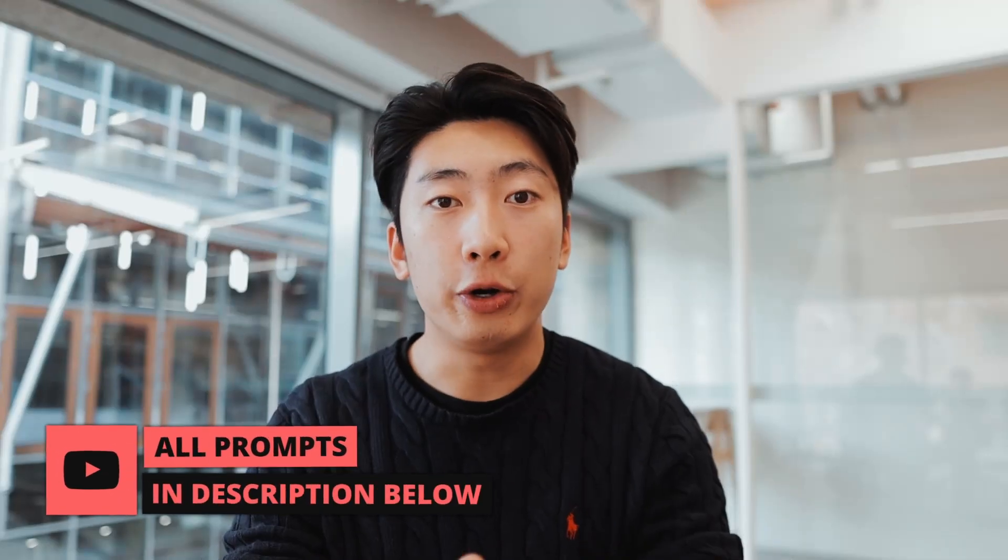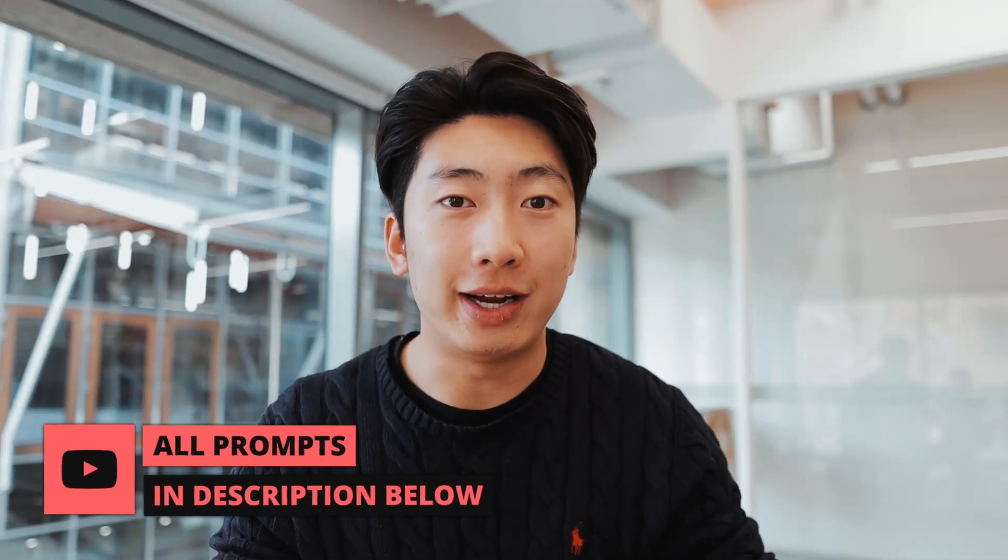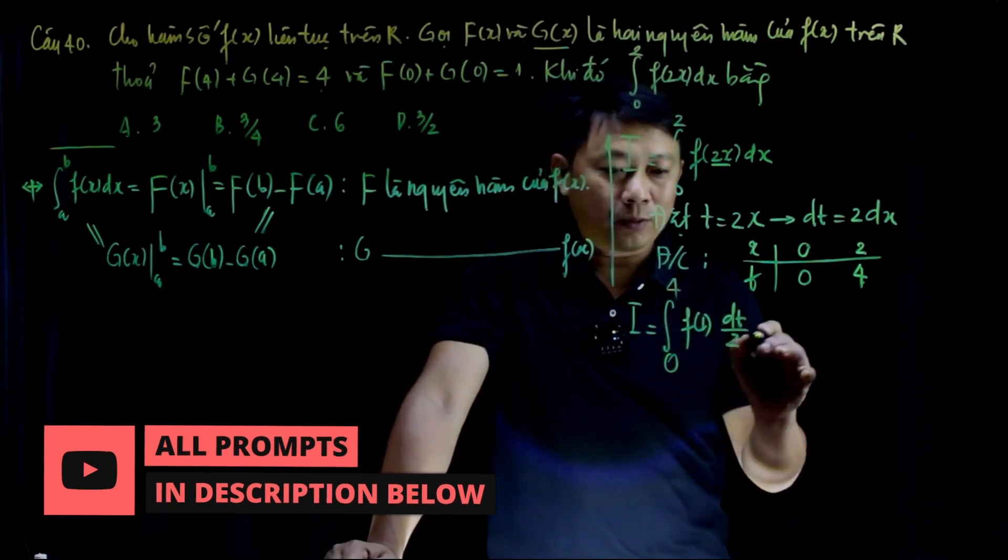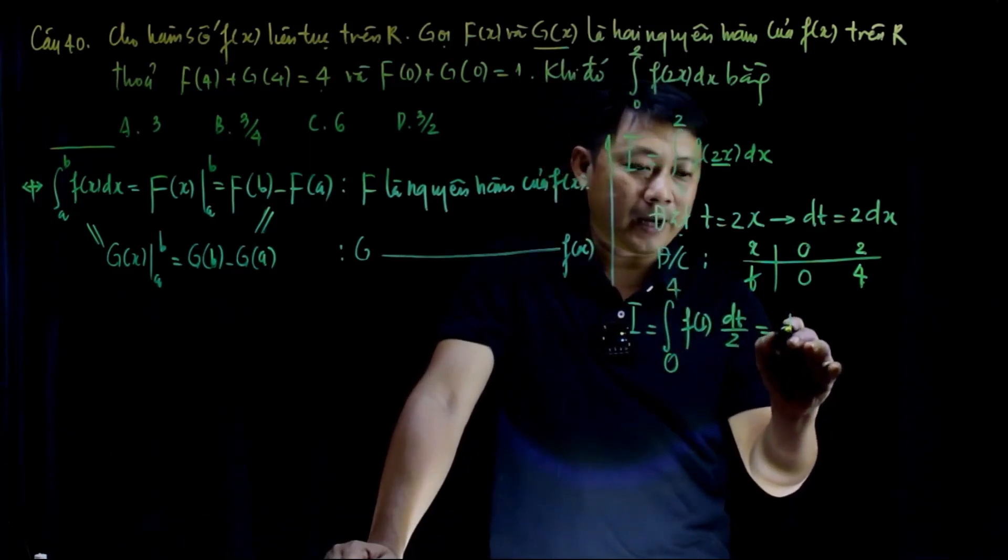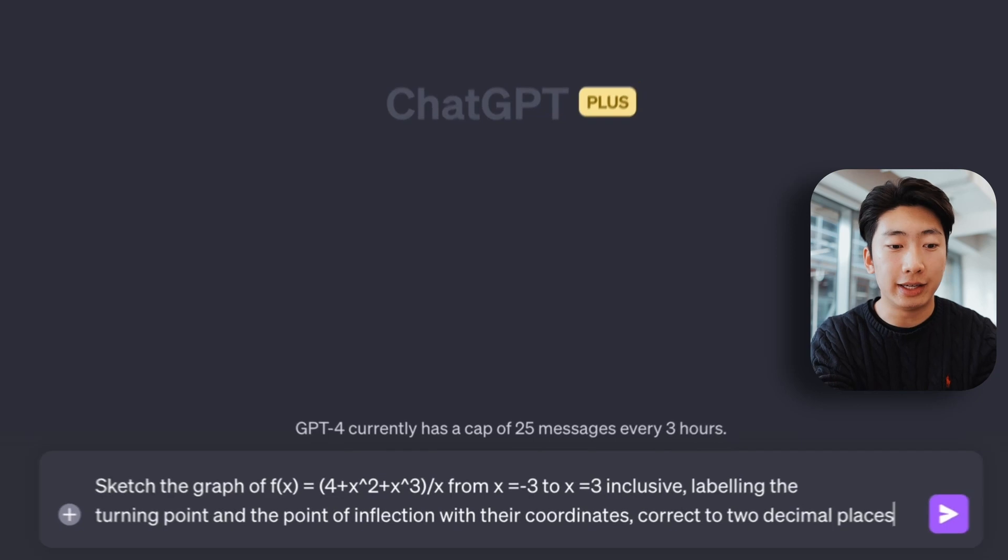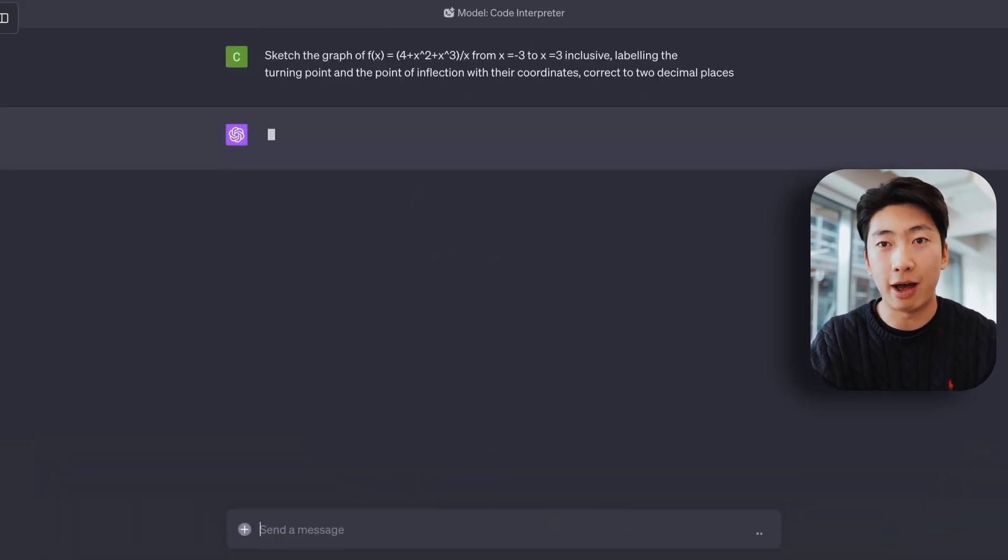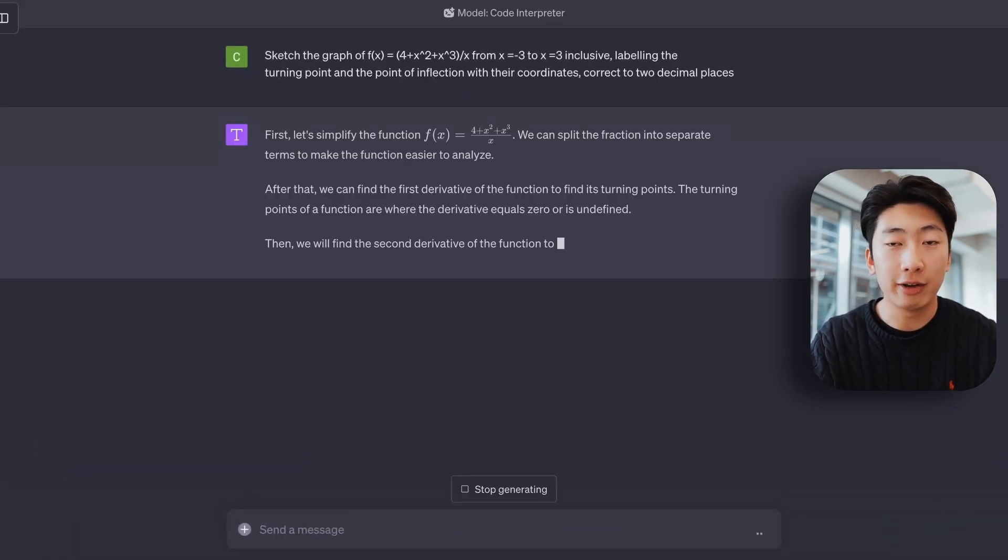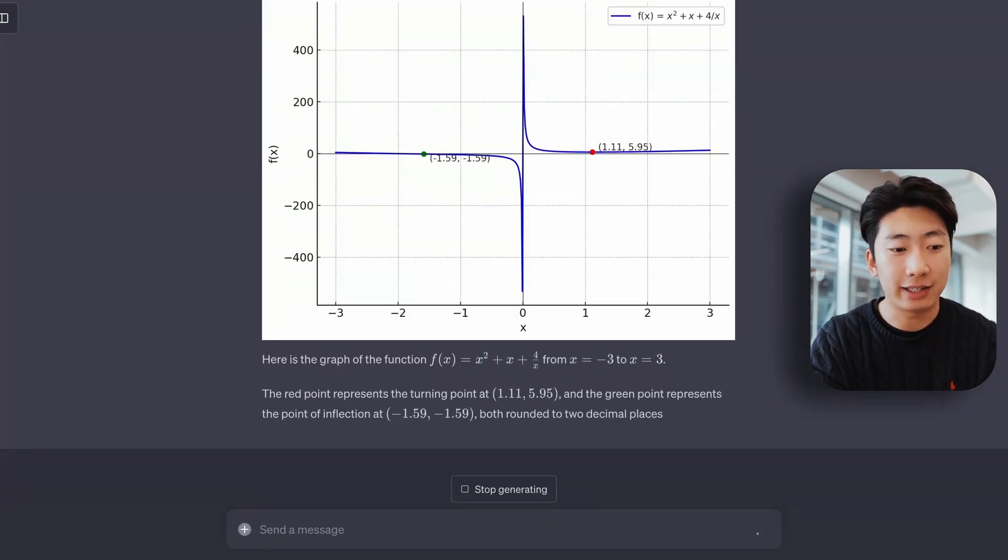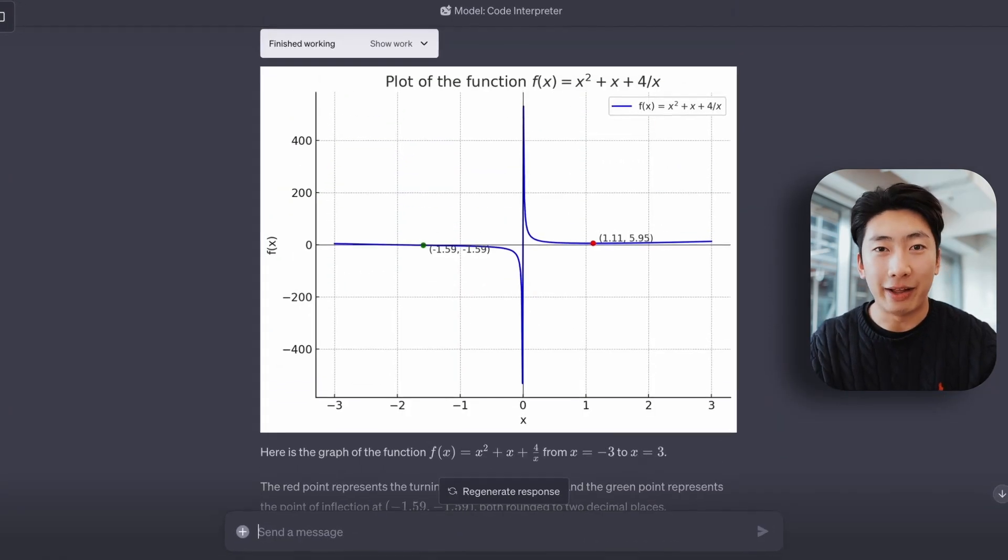Other than this, Code Interpreter is great at math compared to the old version. Because now with code, you can check its answers. For example, let's paste in this question which is about plotting a graph, and we get something like this. So not bad,